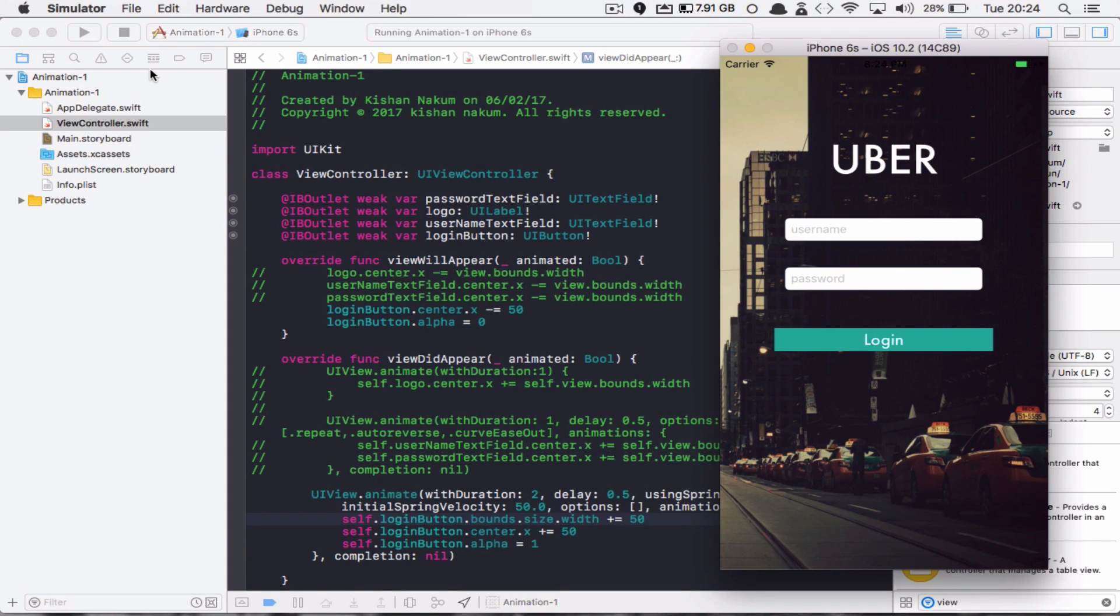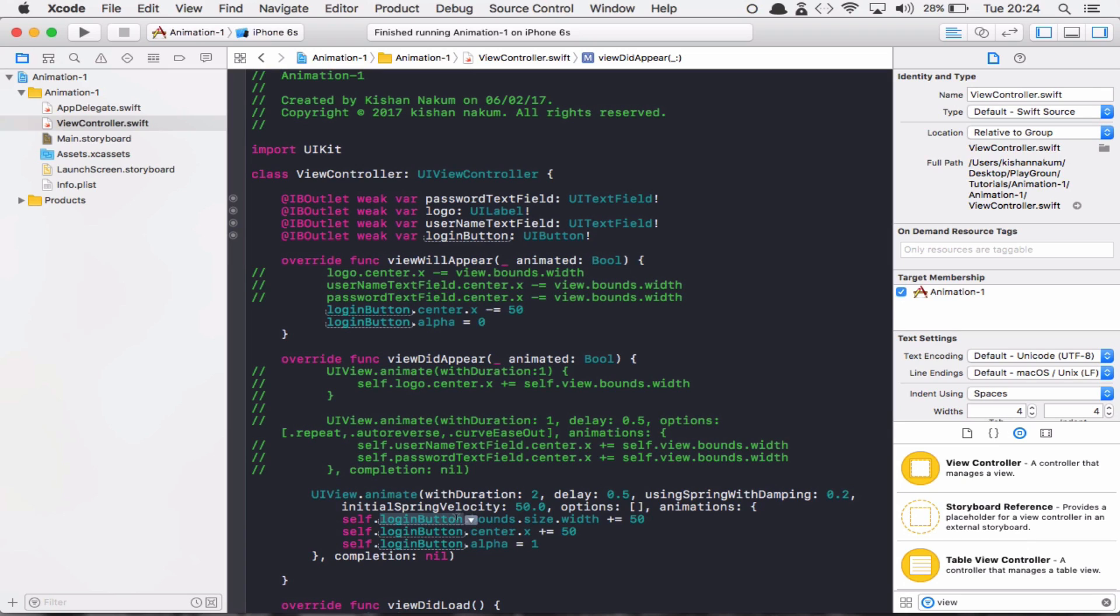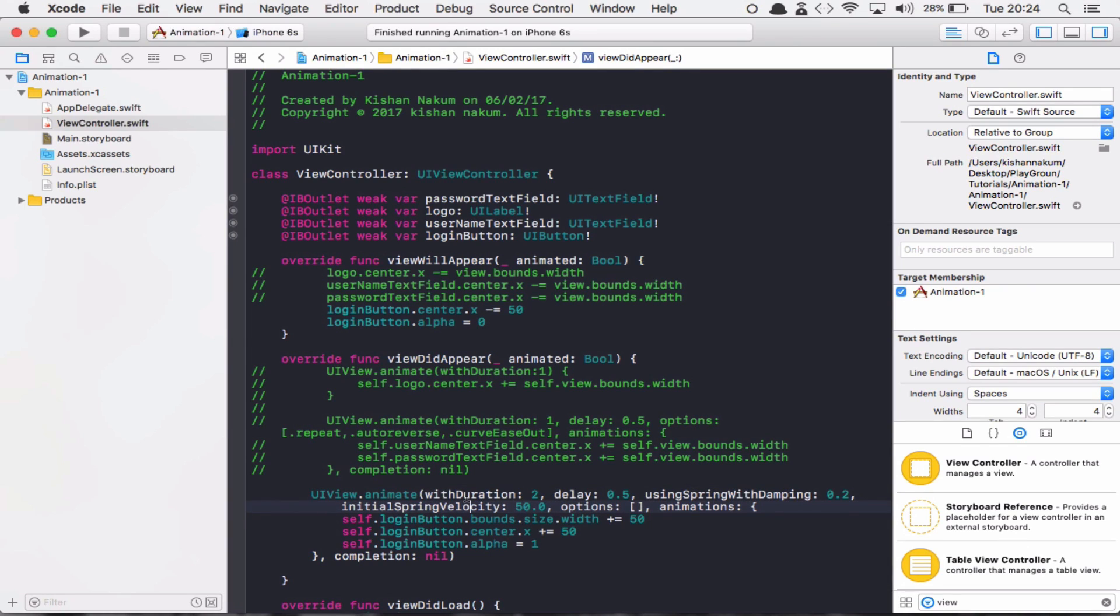You can play with these values and create some beautiful animation effects. So this is it for the spring animation. It's a very simple trick and you can get a very attractive look for your view.